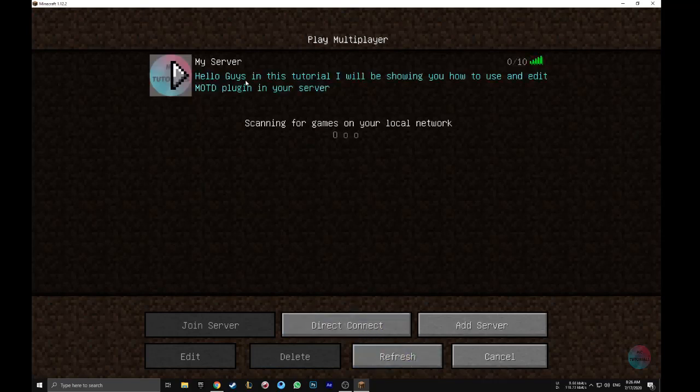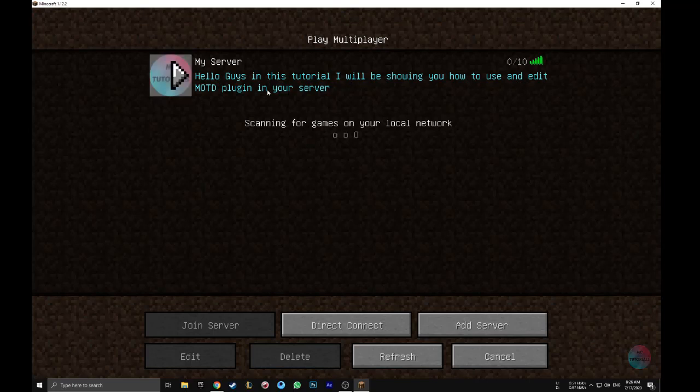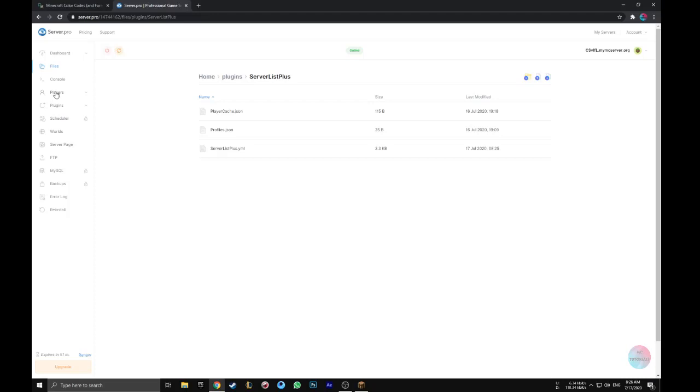We found that our first MOTD was bugged because the words passed the line limit, so we will try to reduce the words and summarize it.